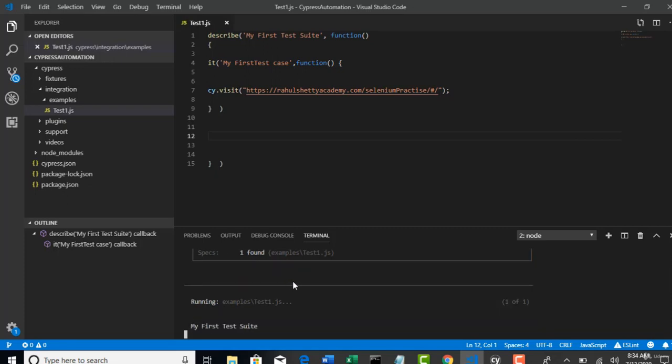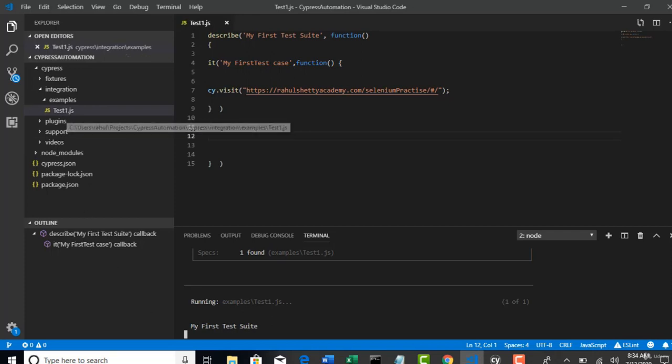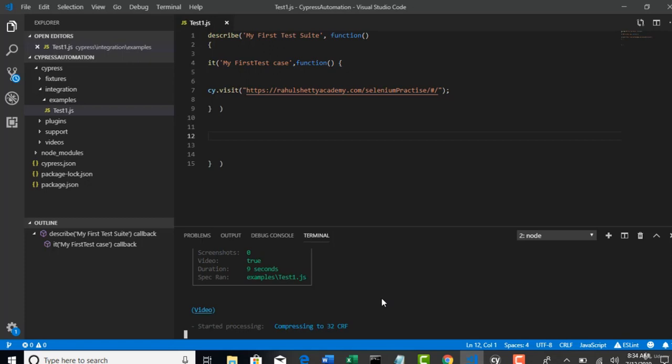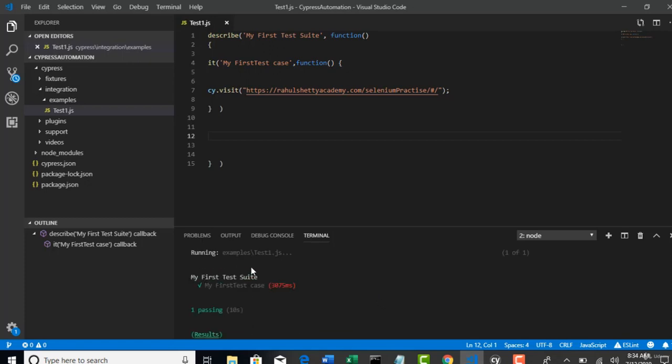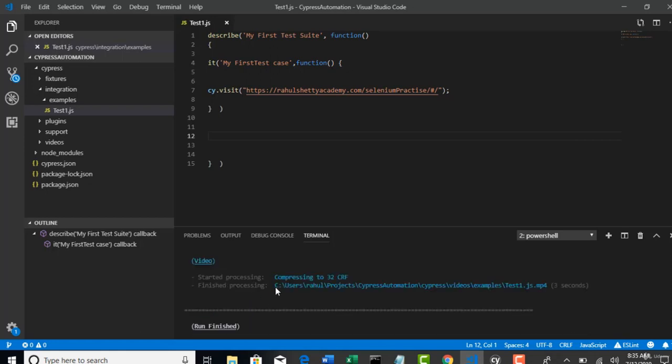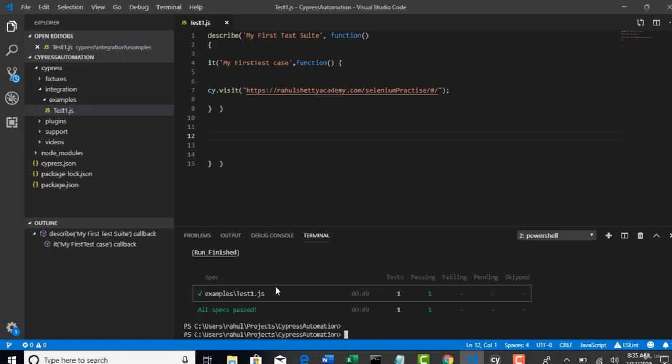Spec found one. By default, it is checking in examples folder and it found that there is only one spec available. And it's trying to run that spec. Perfect. Run is done. Pass. And these are the results. Run finished. All specs passed. And no browser is opened. Everything is run in the headless. Which is great.